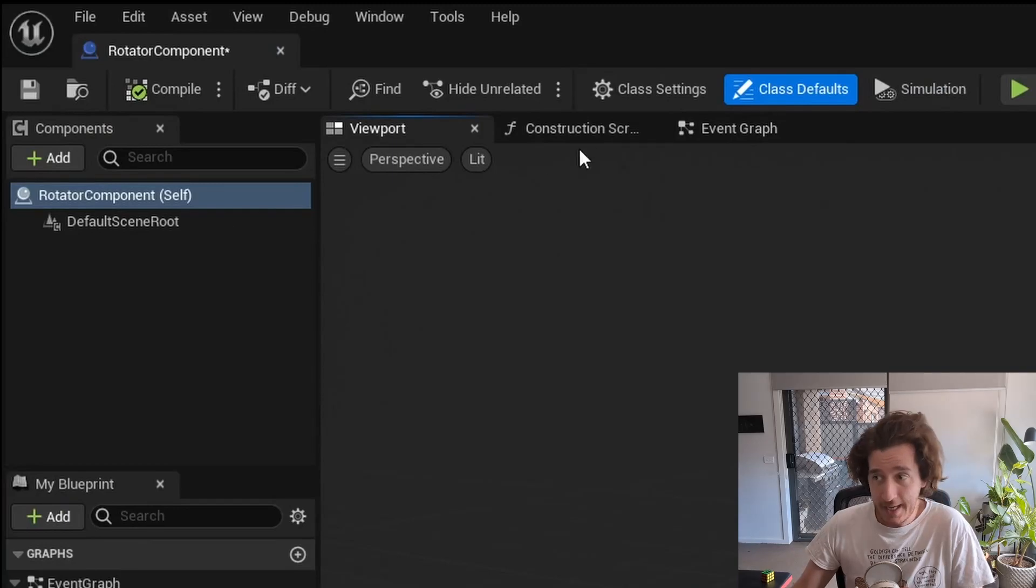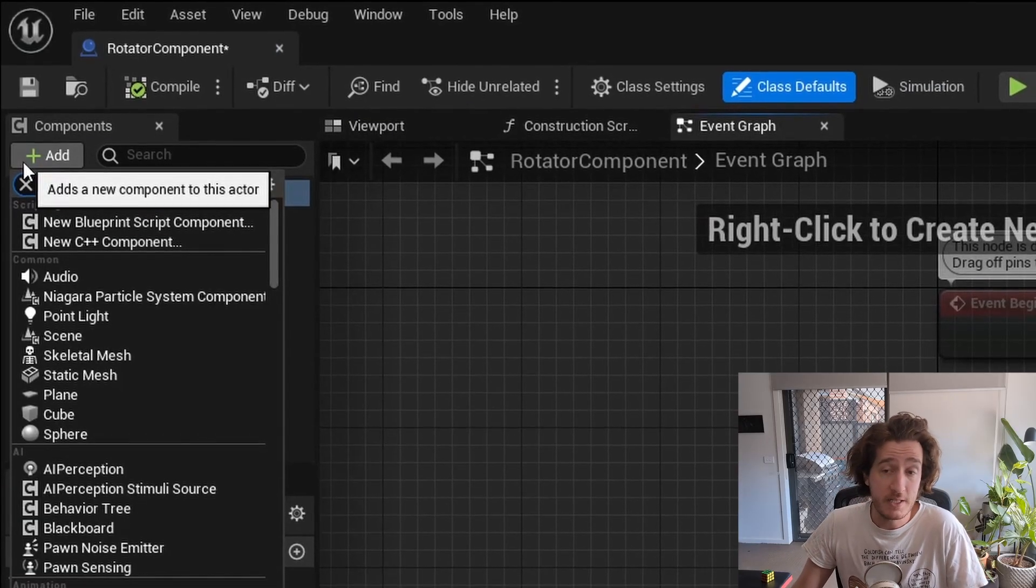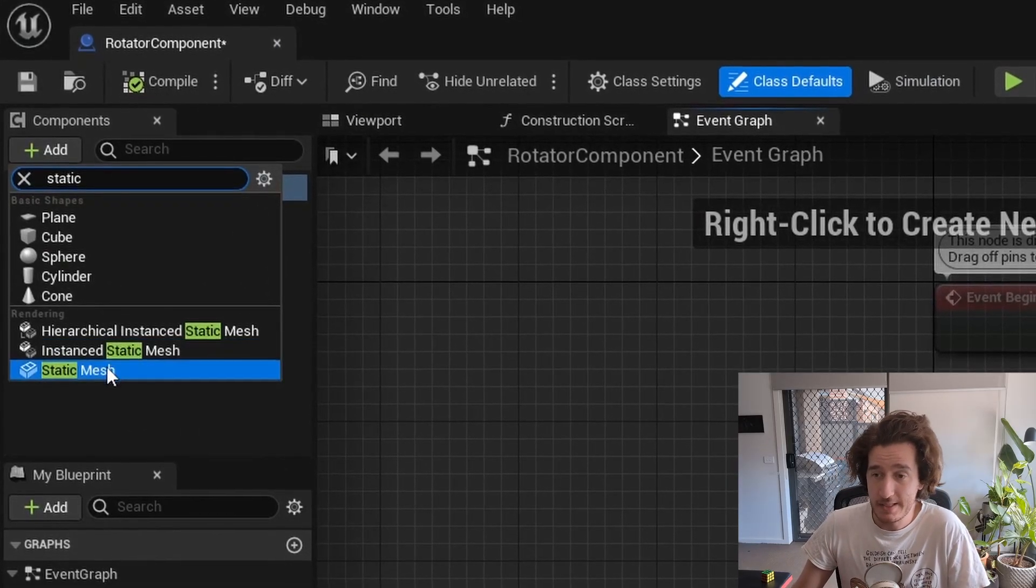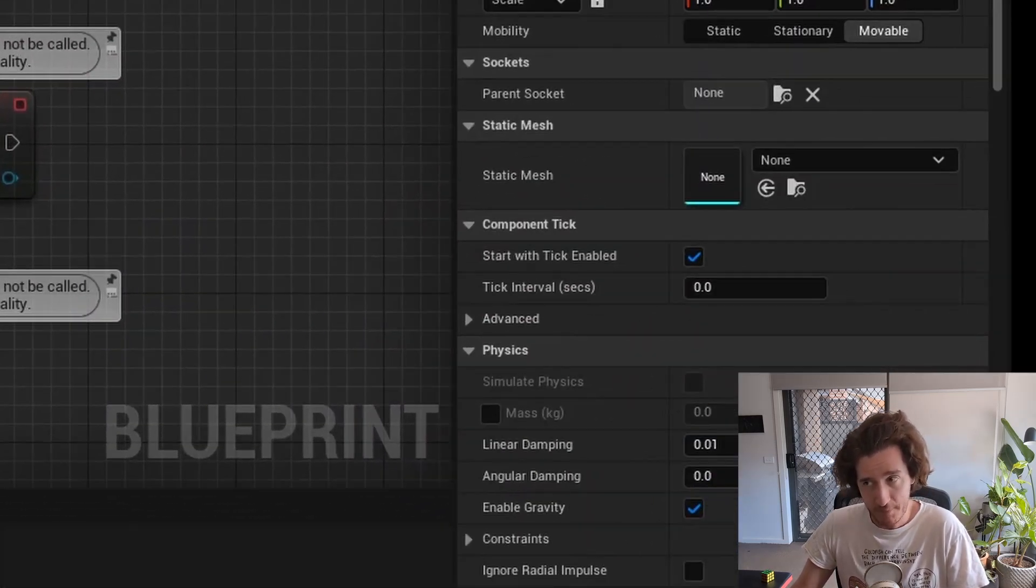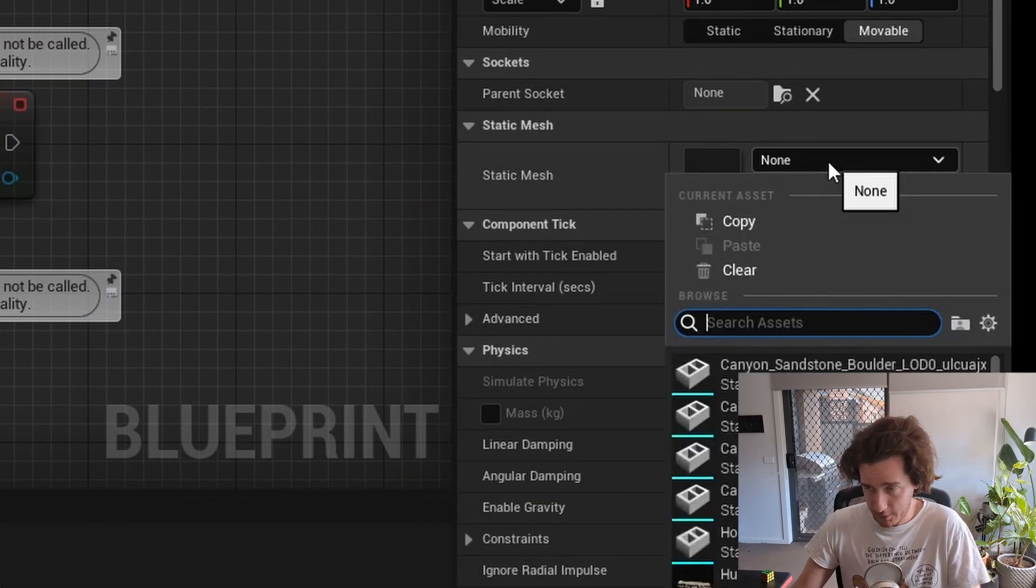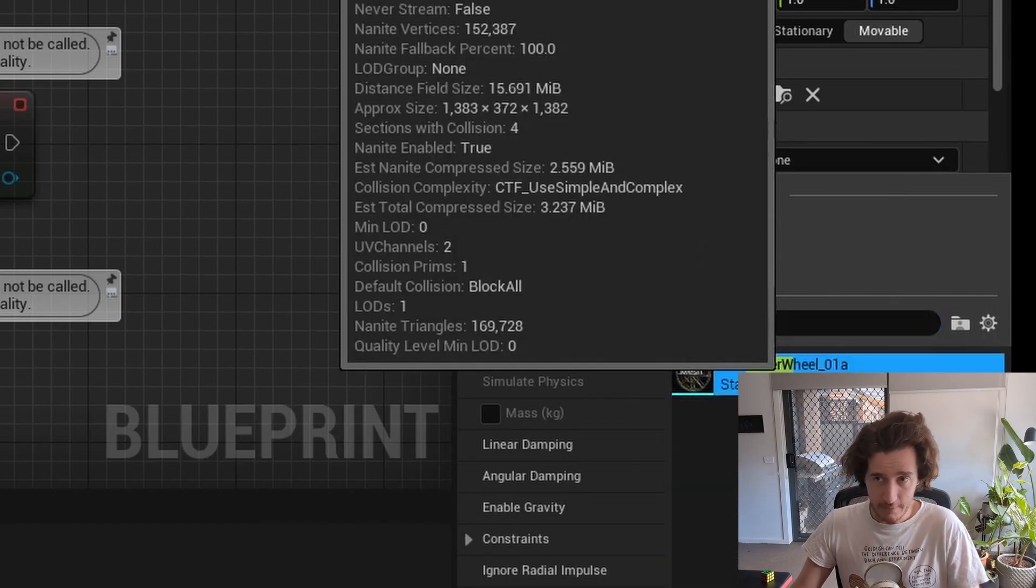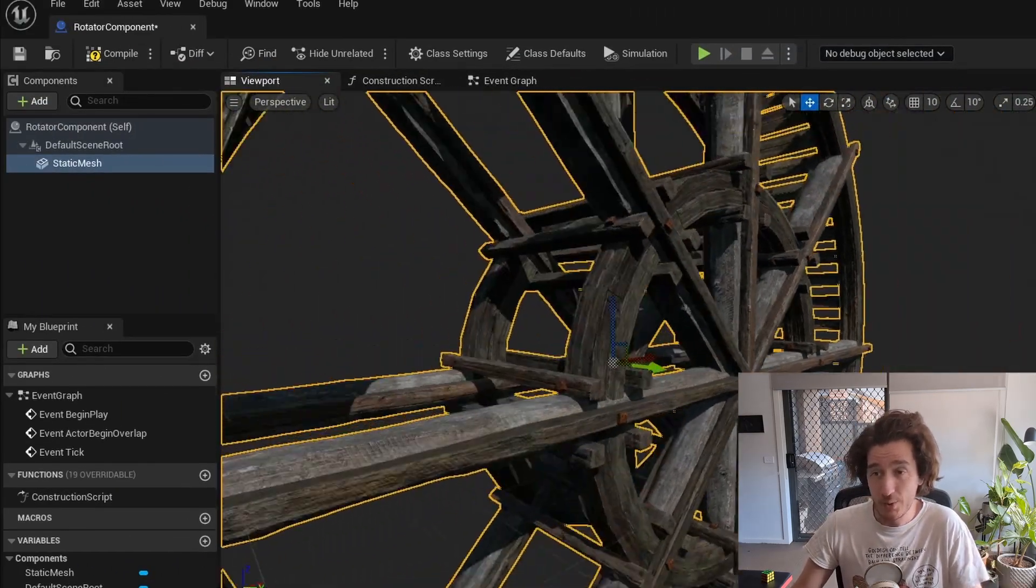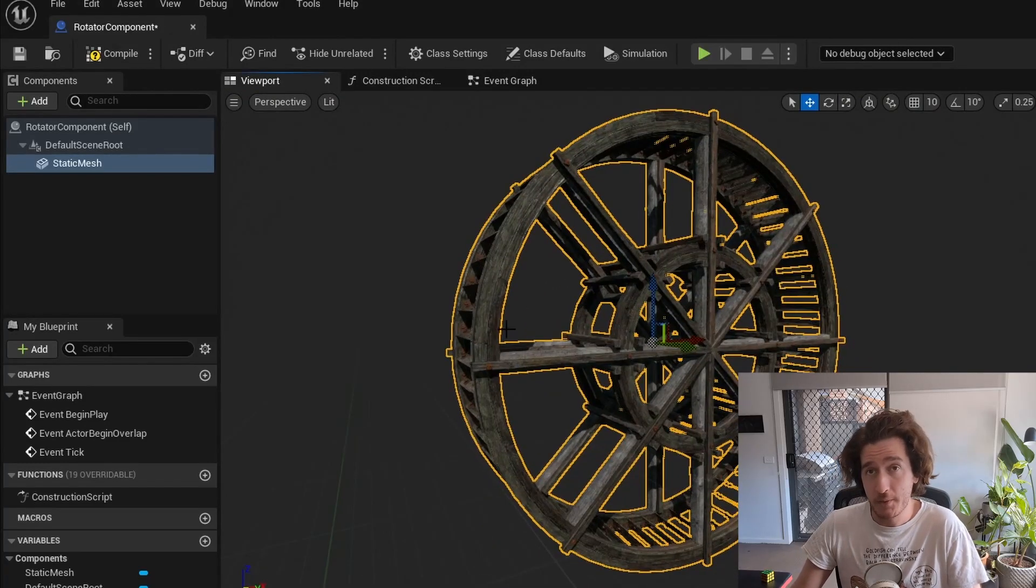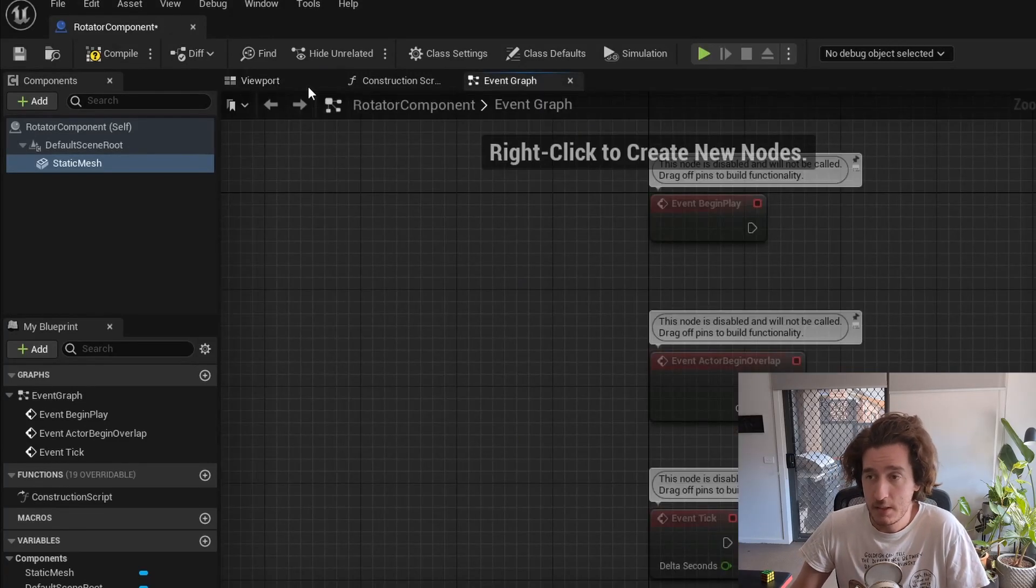Inside that, if we move across to the components and we want to add a static mesh, this is the geometry that we'll want to hook up. If we look across to the static mesh side, we can connect up our water wheel. Moving across to the viewport, you should see your water wheel. It's a beautiful model from the Unreal Engine starter pack.